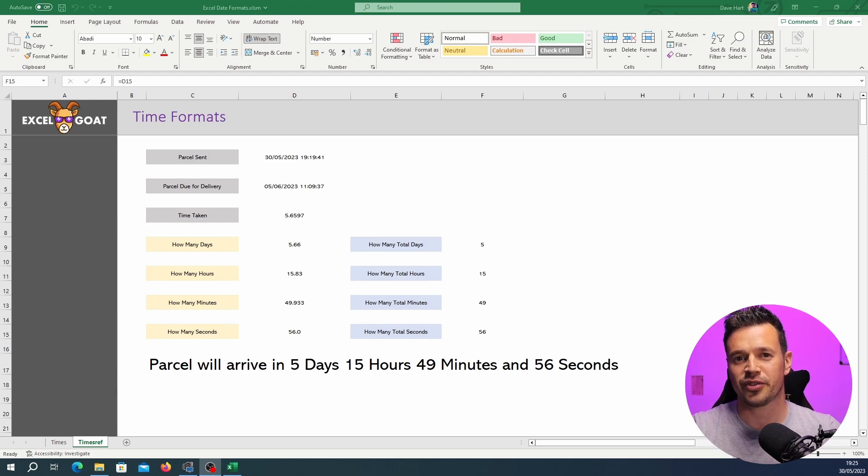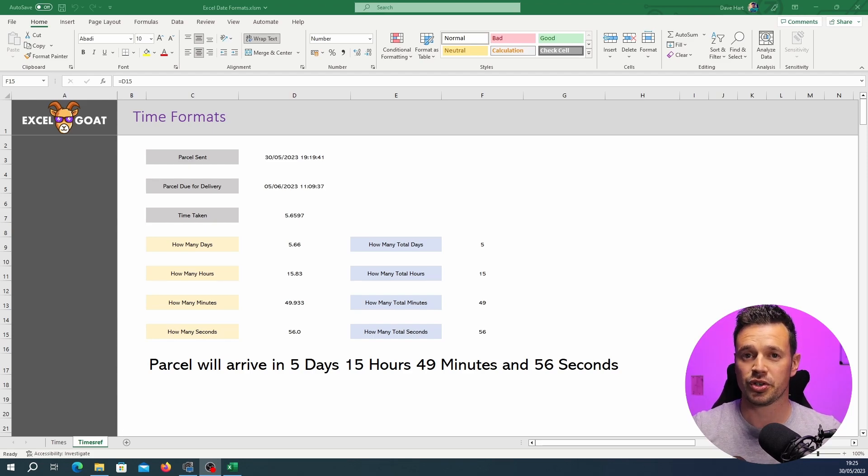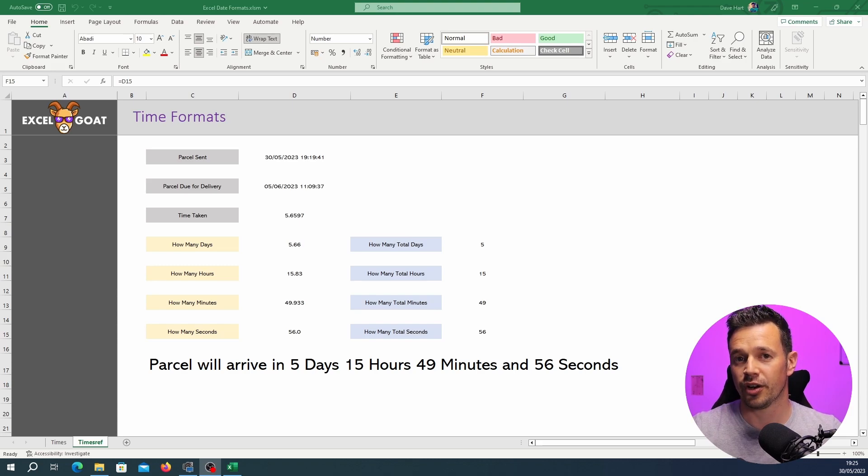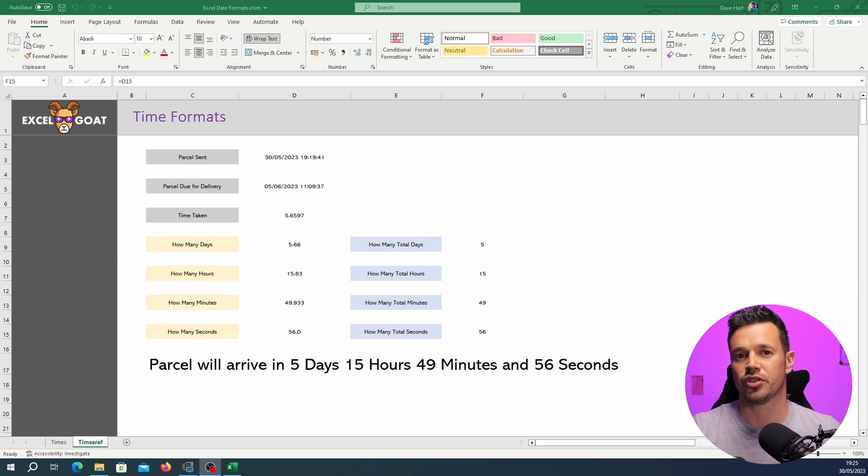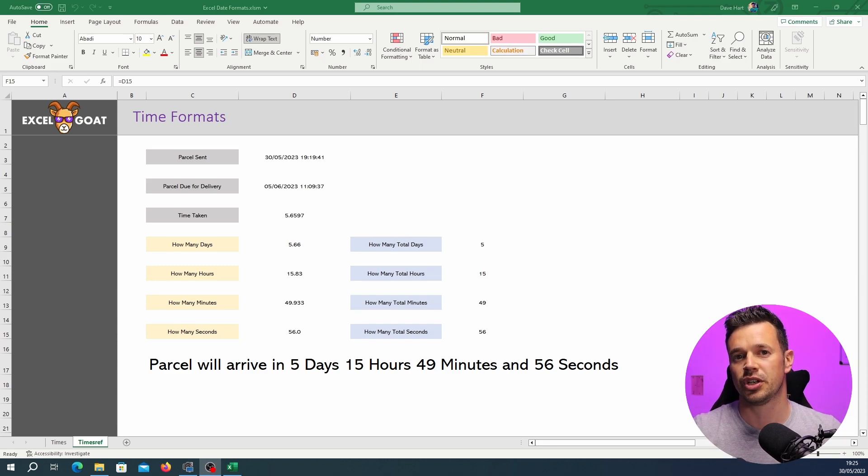In Excel the first thing to do is just decide what you want to achieve and what your end result should be. Once you've done that it just comes down to logic and often that's nothing to do with Excel and just about the maths.